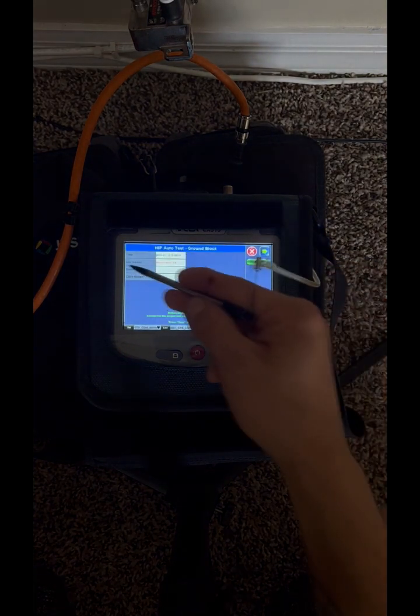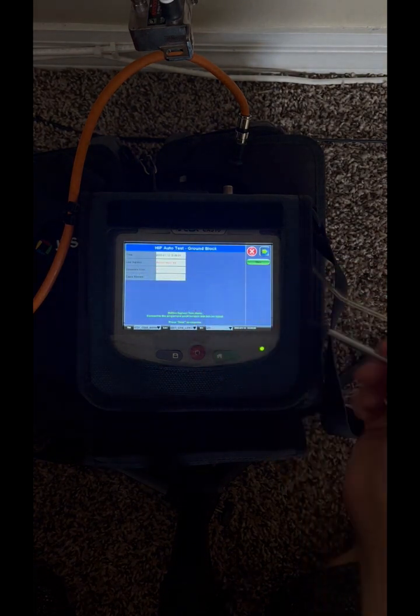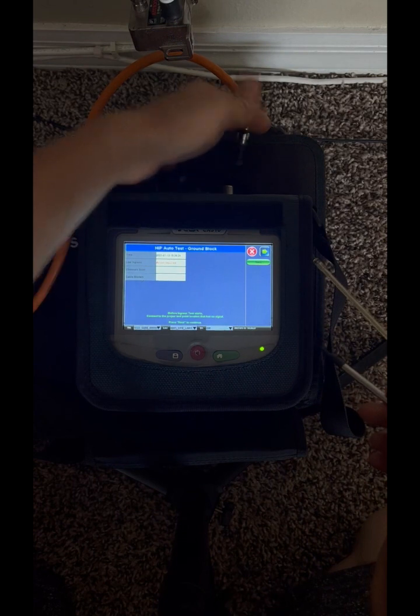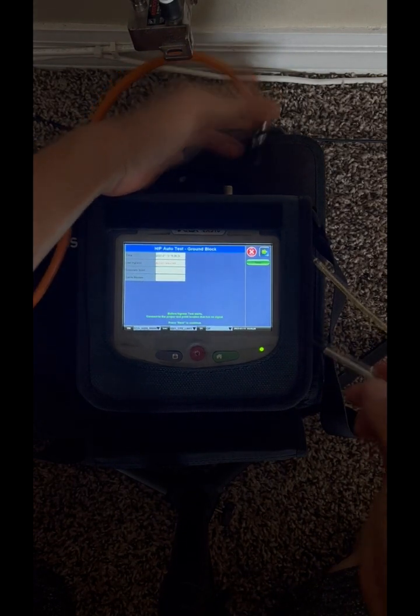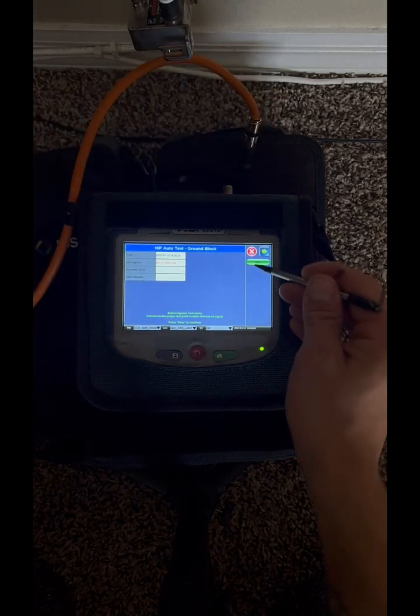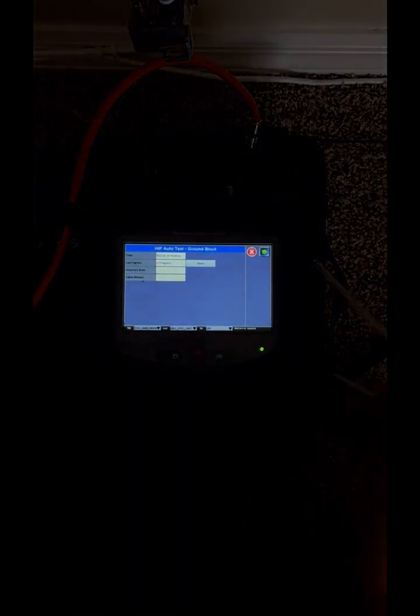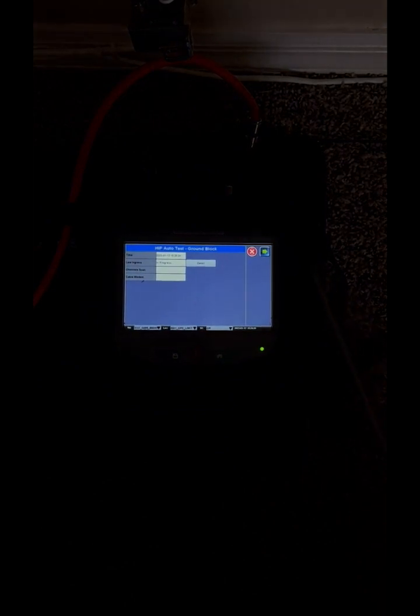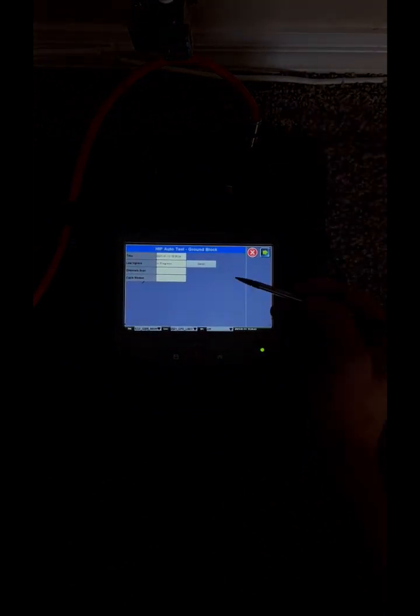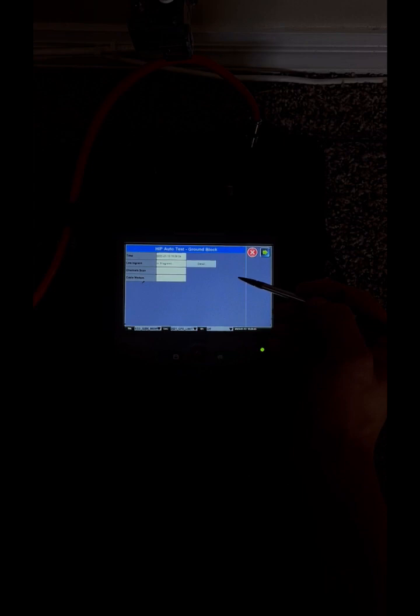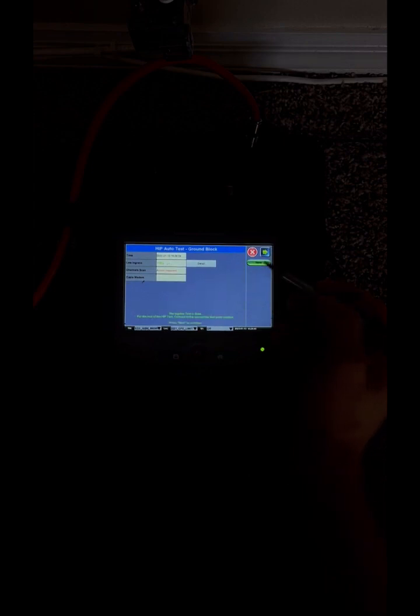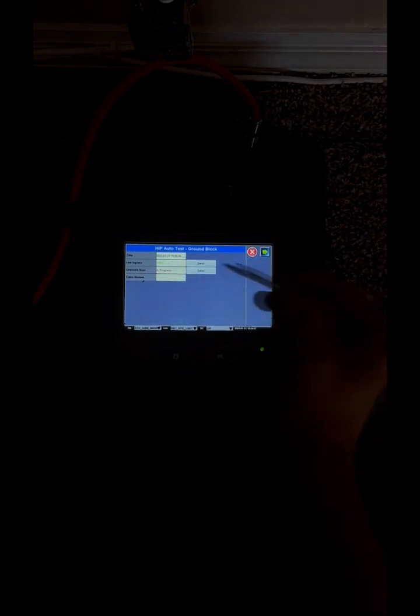For the low-ingress test, we unplug cable from the meter. This test is used to measure noise in the cable. By unplugging it, we guarantee perfect results with no noise. When the test is done, we press next.